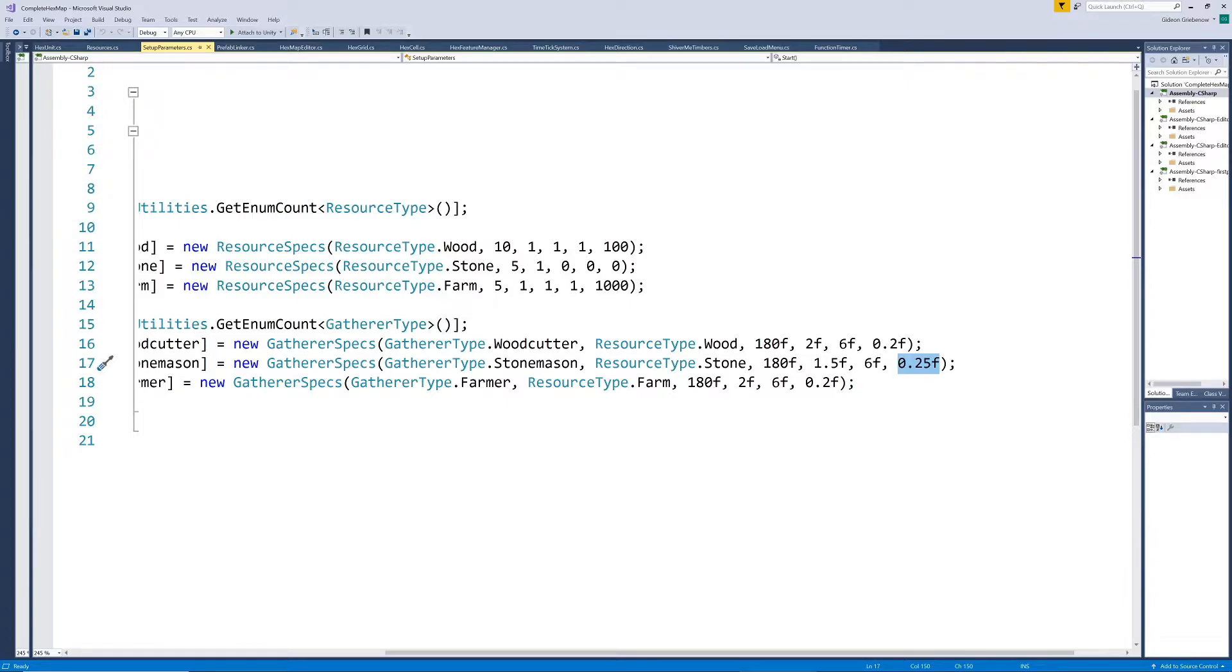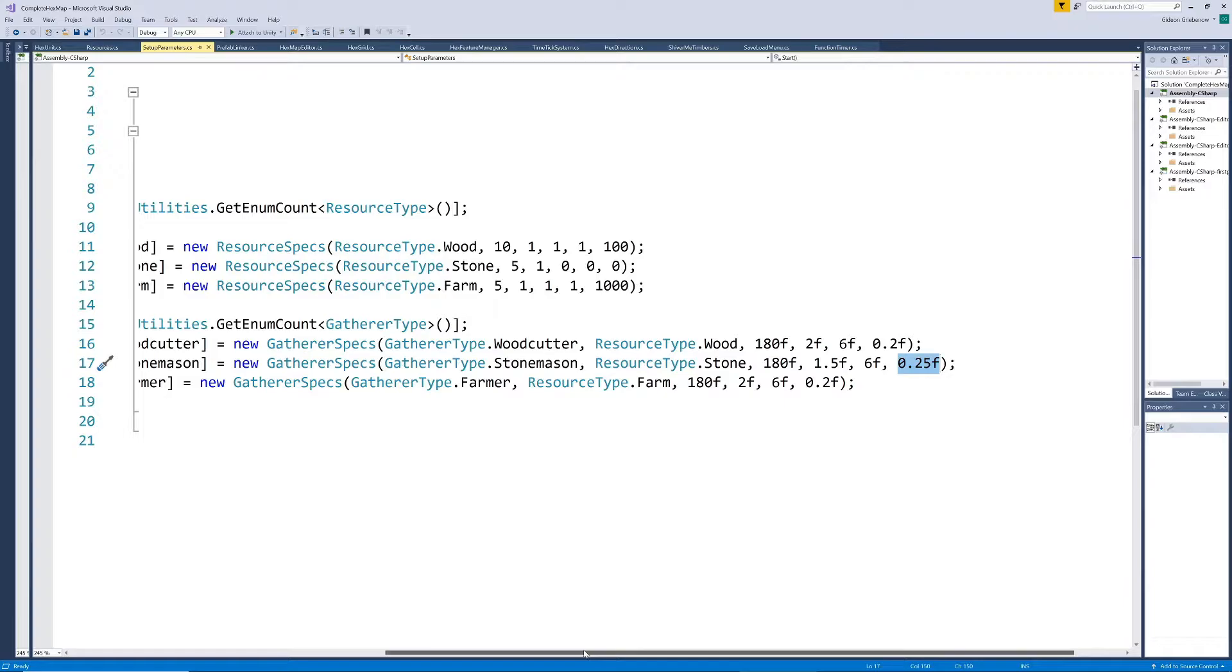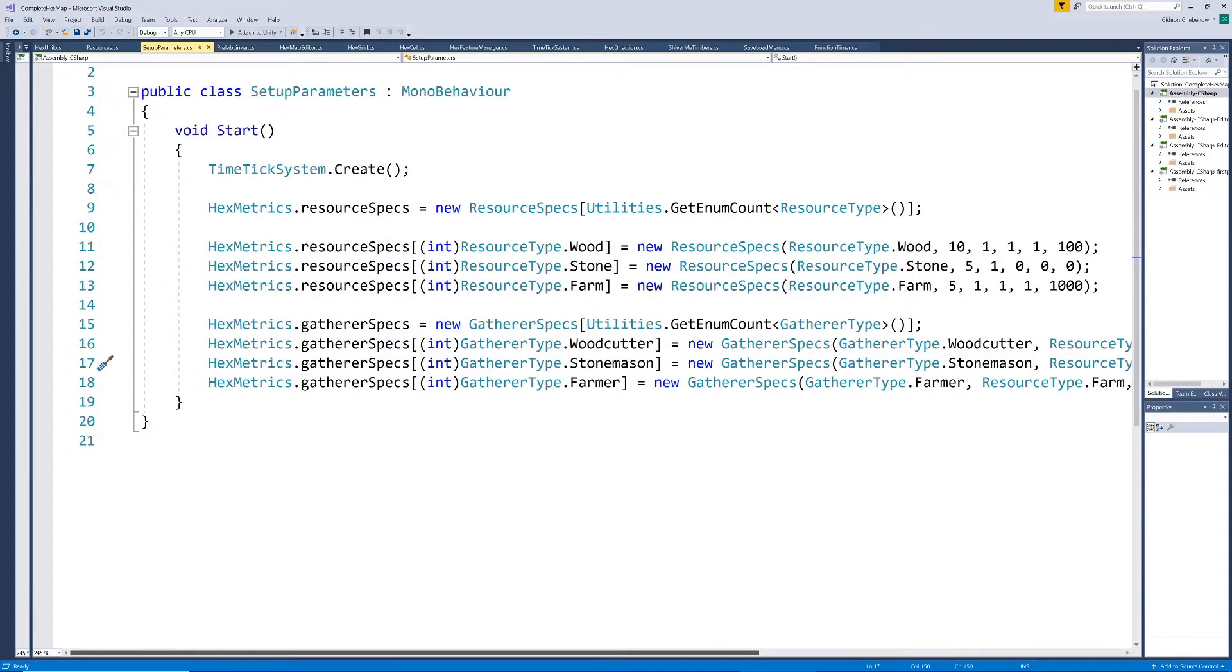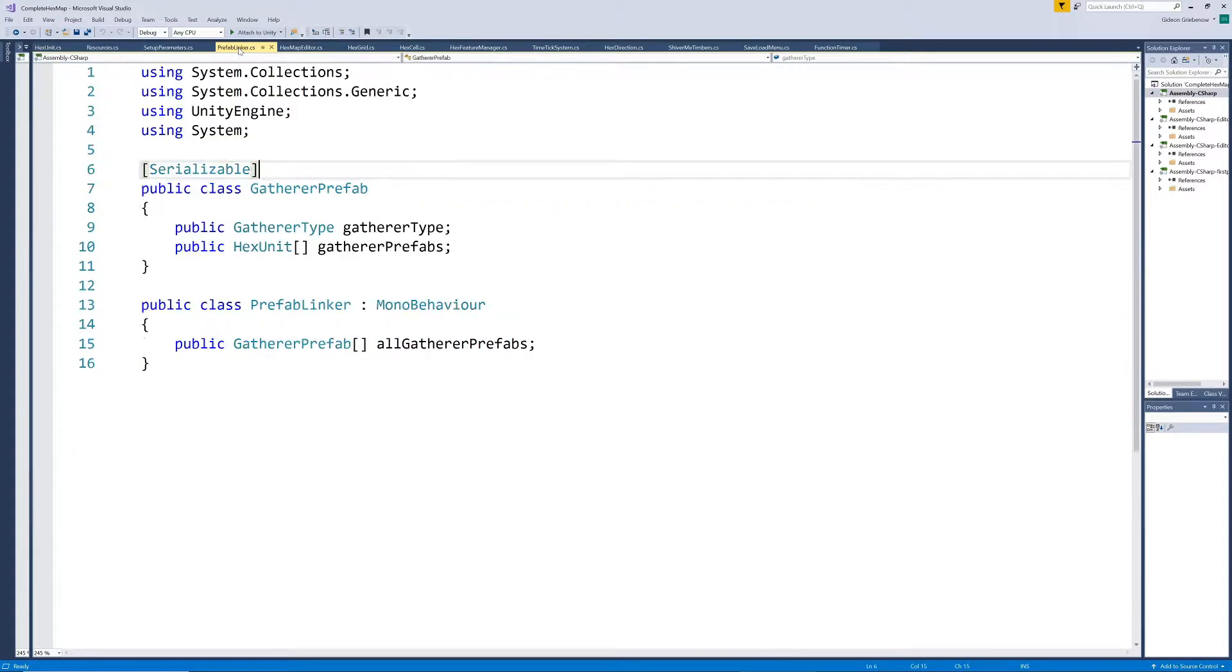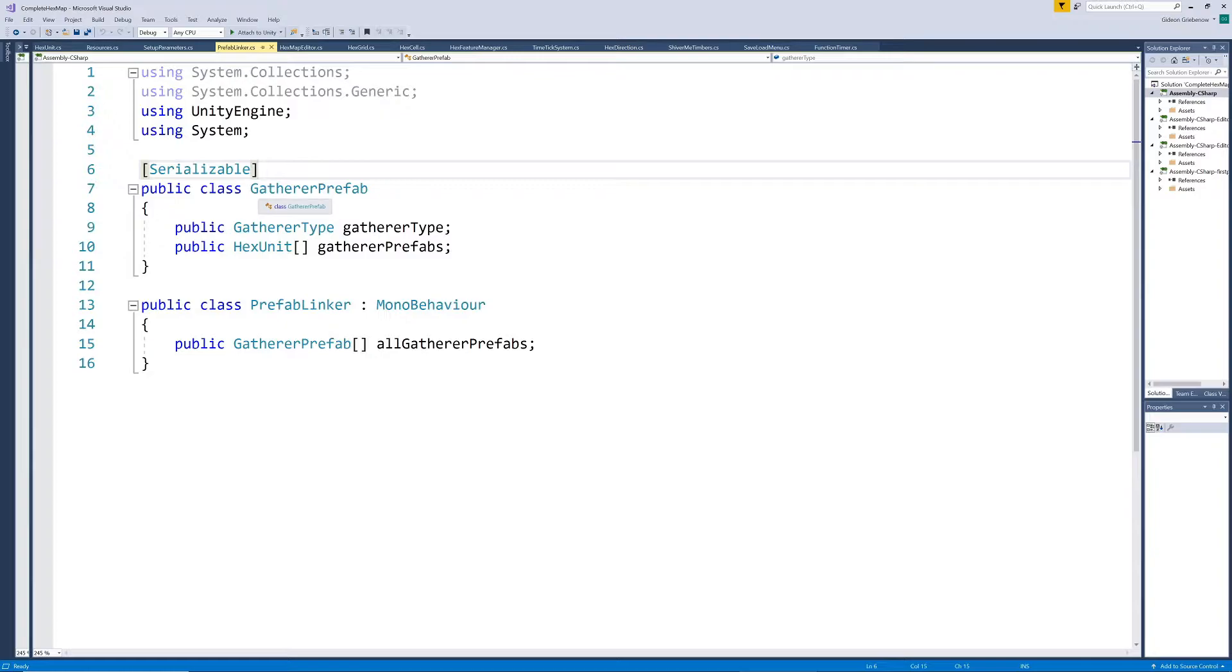We can now define different gatherer type characteristics, but we still need to supply a list of prefabs for each gatherer type to use as visual models. I've created a prefab linker script, which I've added onto the hex grid game object.